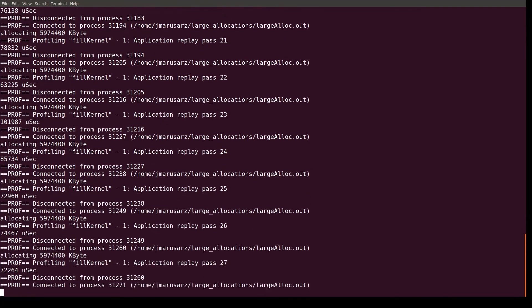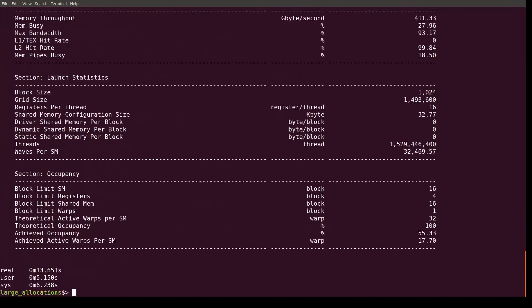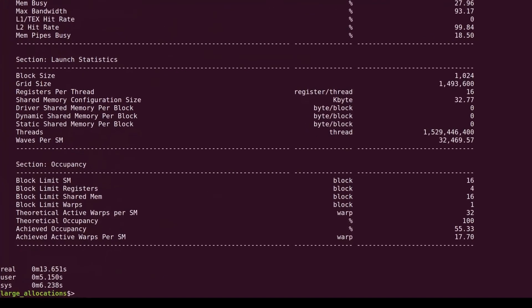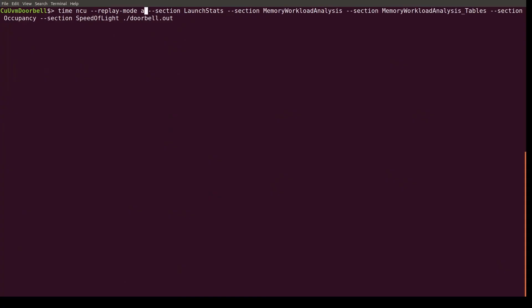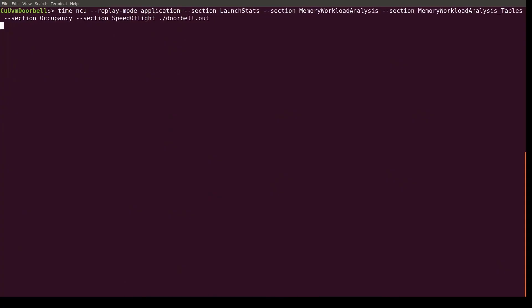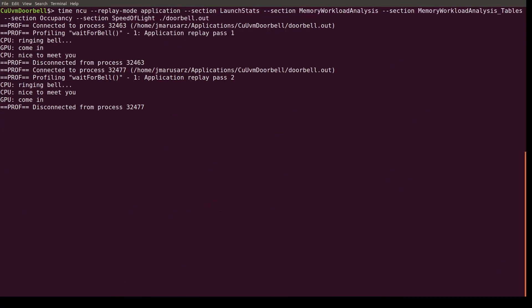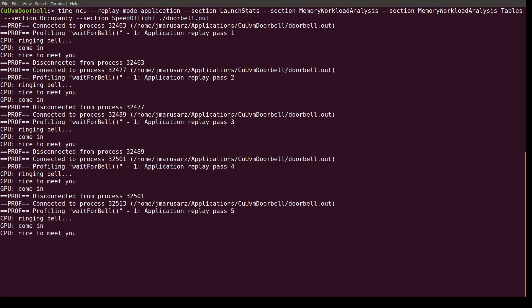When I run my kernel with a large allocation using this new flag, it only takes 13 seconds to profile as opposed to 34 seconds before. And my doorbell application won't hang anymore because the control flow is reset when the application restarts.